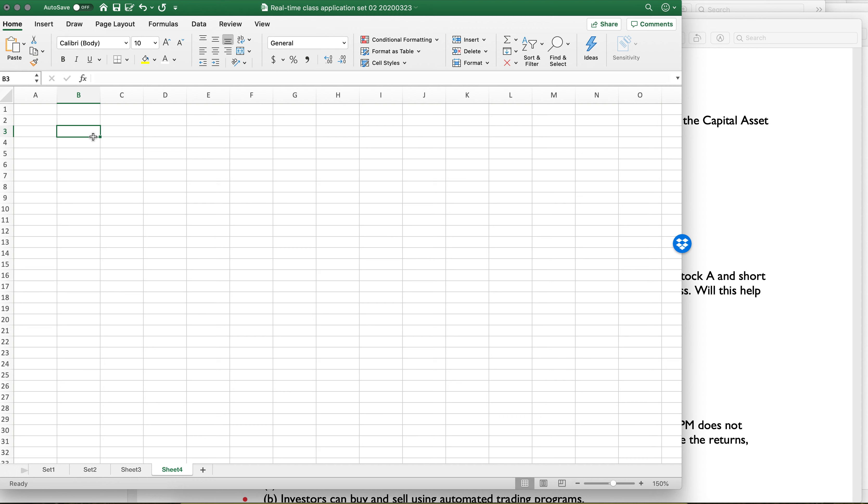Okay, so for those who don't remember, CAPM is a theoretical model. It is not something that holds very well in the real world, but we use it a lot because it's a very helpful theory to help us explain what's happening in financial markets, even though it's not perfect.